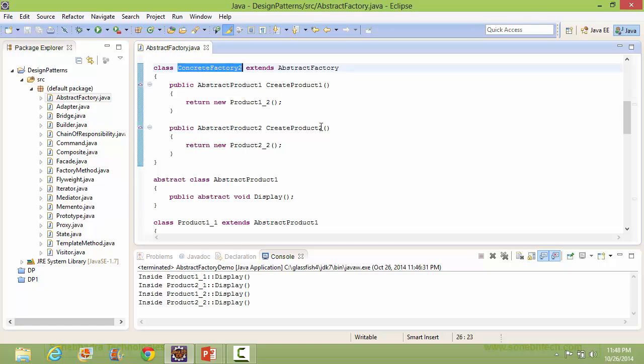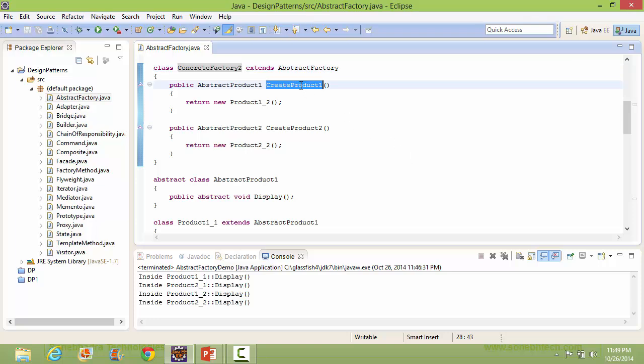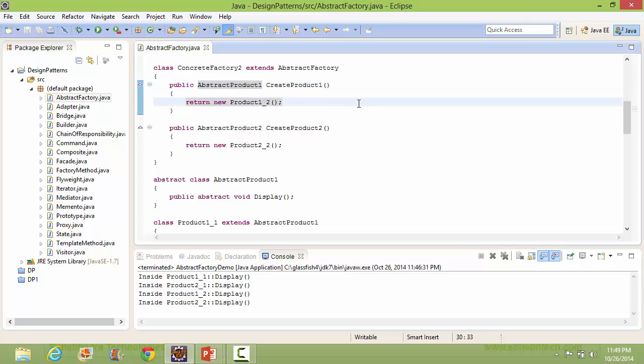Here is the class ConcreteFactory2, derived from class AbstractFactory. It implements the method createProduct1 — inside this, it creates the object of class Product1_2 and returns it.